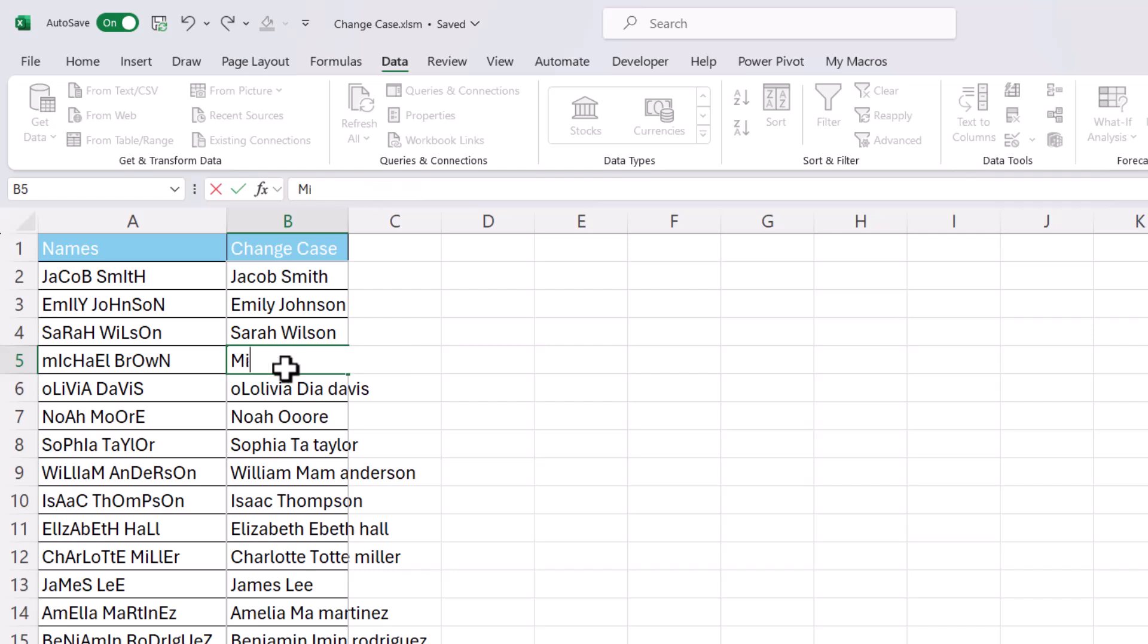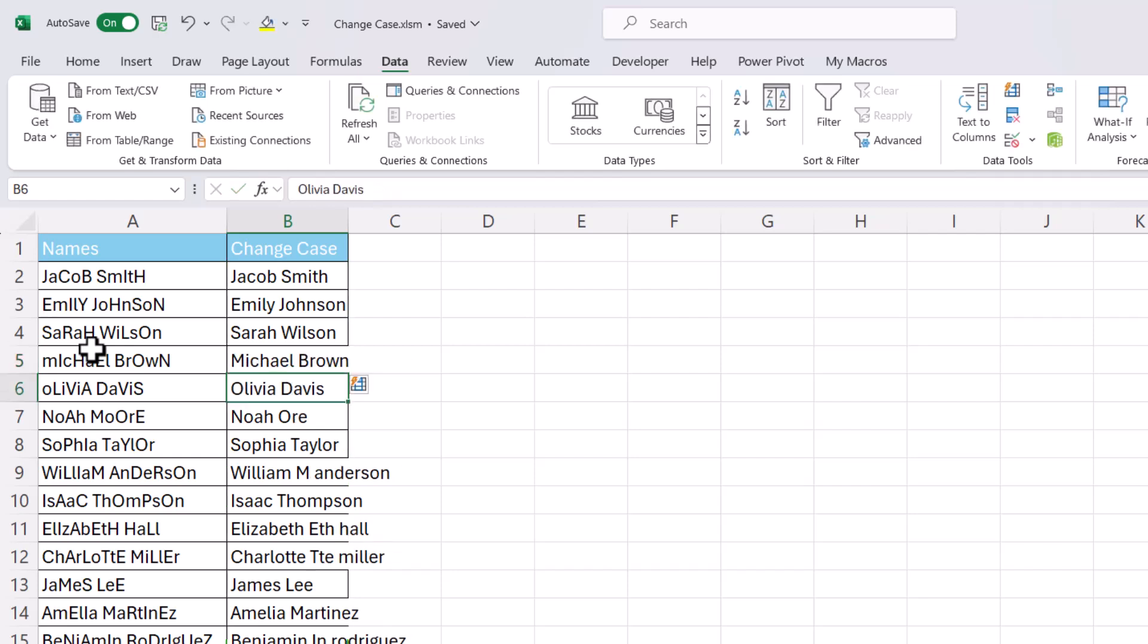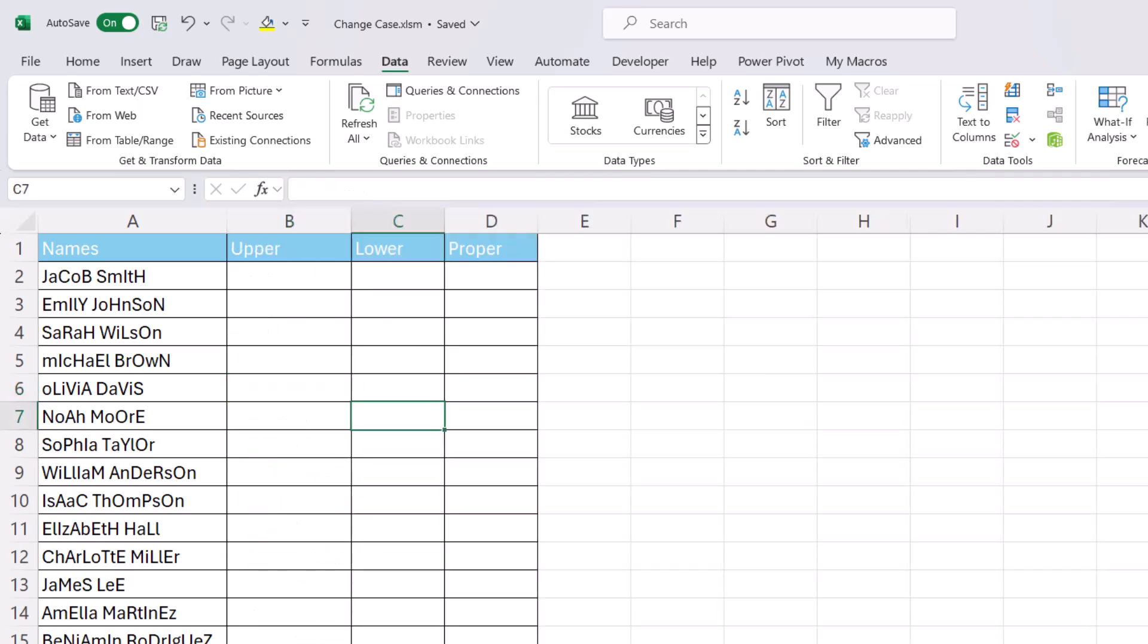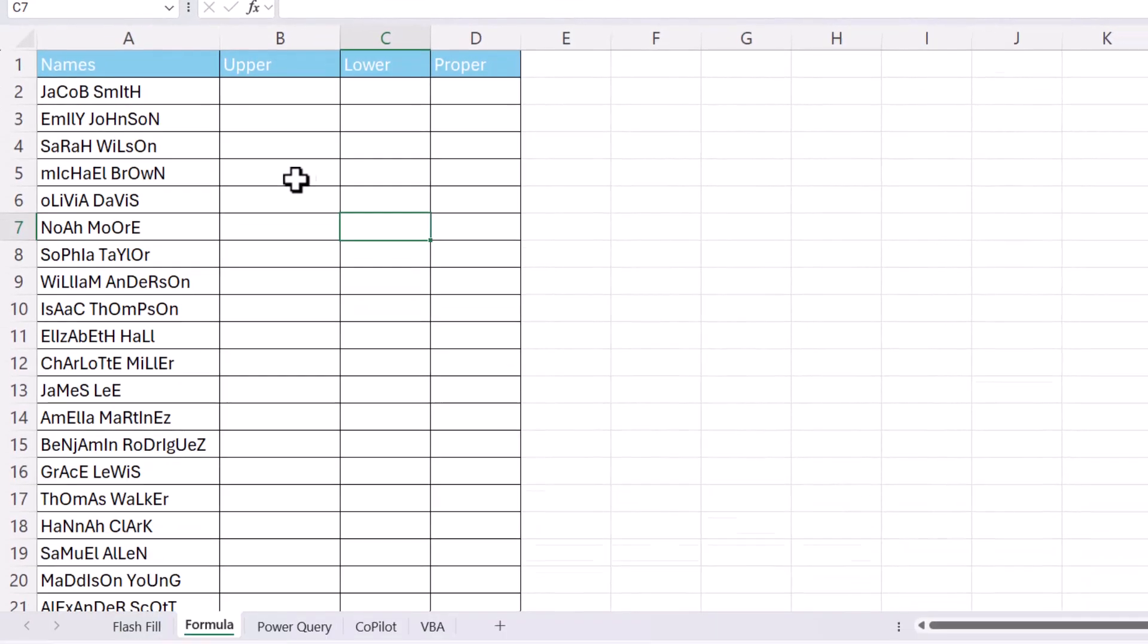But because these names here are such a mess in terms of case, it is going to struggle. So you may find that although Flash Fill is very quick to use, it won't solve all of your issues. So let's move on to Formula, which is a bit more robust. Now we have three functions we can use: Upper, Lower, and Proper.